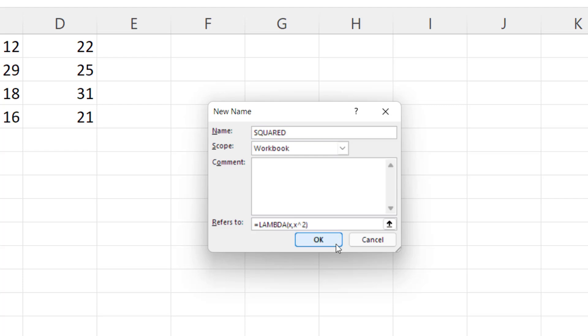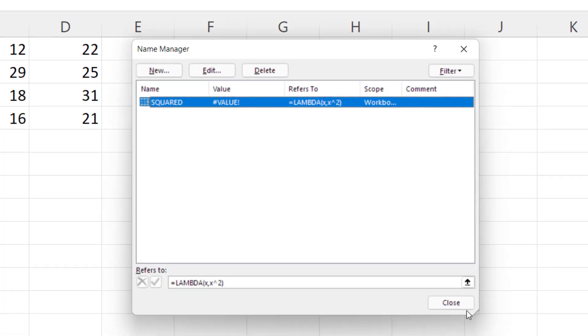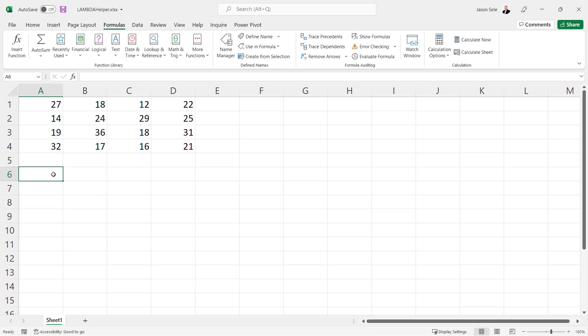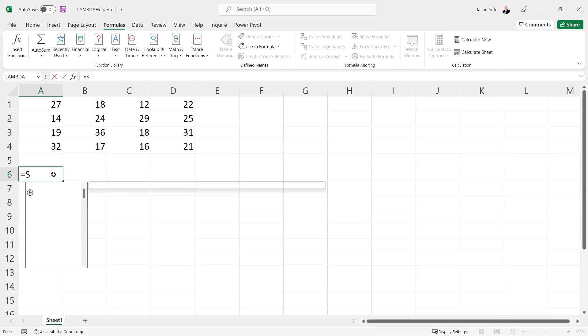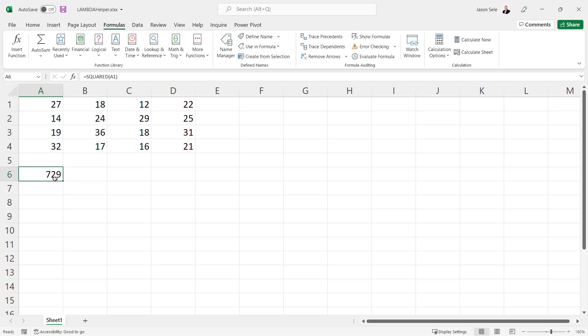Hit OK. It creates that squared function and now I can refer to it in my spreadsheet. Pass in this first value for x and it's going to return the square of that value.